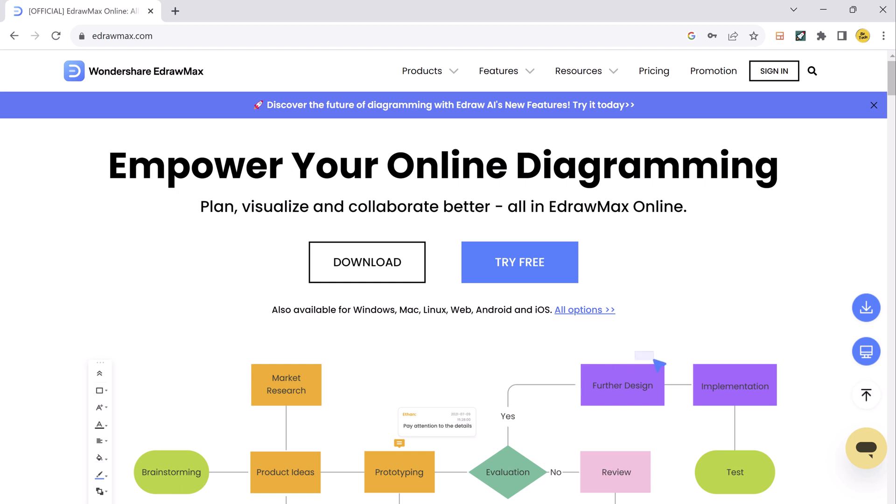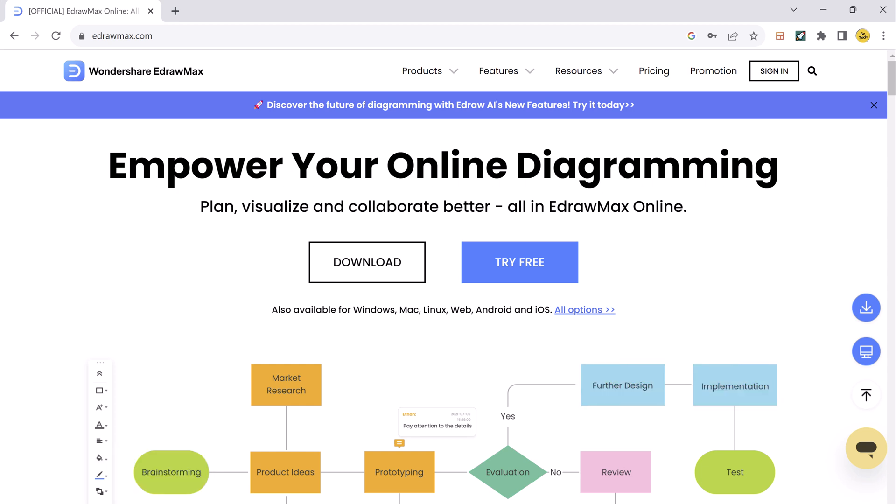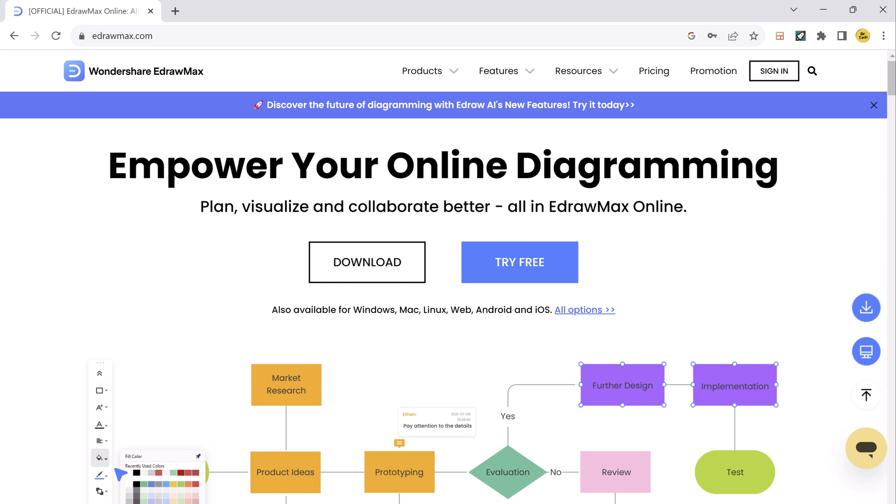One of the things that sets EdrawMax apart from other diagramming software is its AI-powered mind mapping feature. With EdrawMax, you can create mind maps quickly and easily, and the AI will help you organize your thoughts and ideas in a logical way. It's available for both Windows and Mac computers.